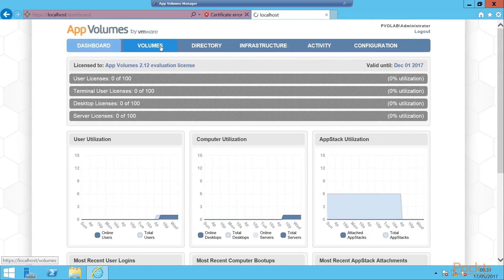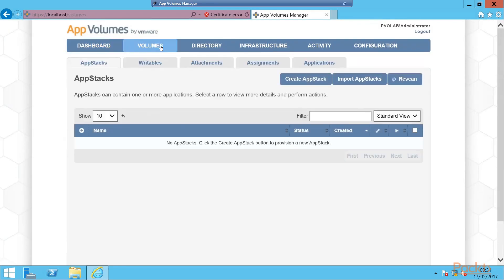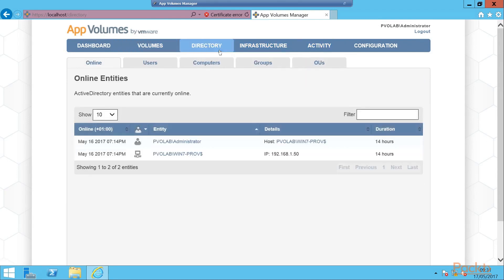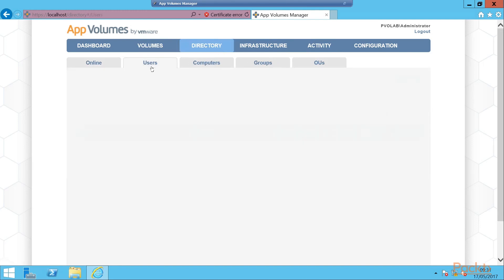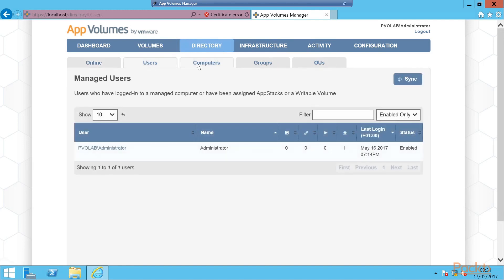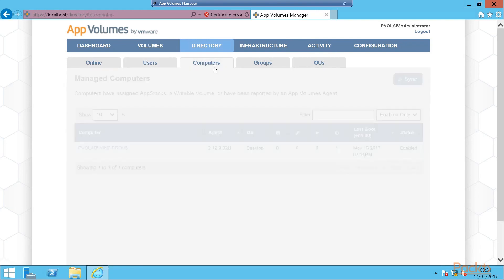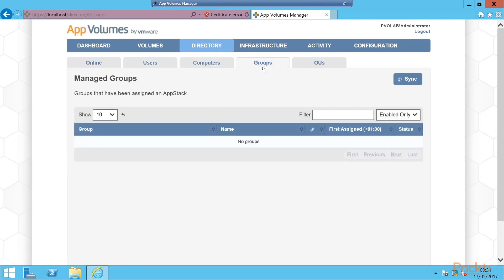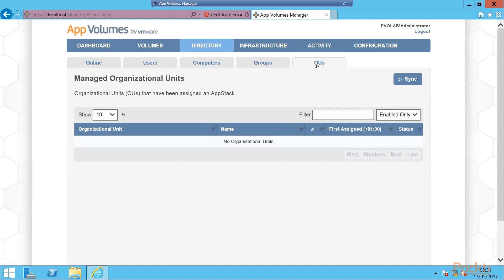Along the top here we can see our volumes, our AppStacks, Writables, Attachments, Assignments and Applications. If we go to the directory tab, we can see the users online, the users registered with the system, we can see our admin account there, the computers registered, AppVolumes groups, and our OUs. As yet we have nothing in these.